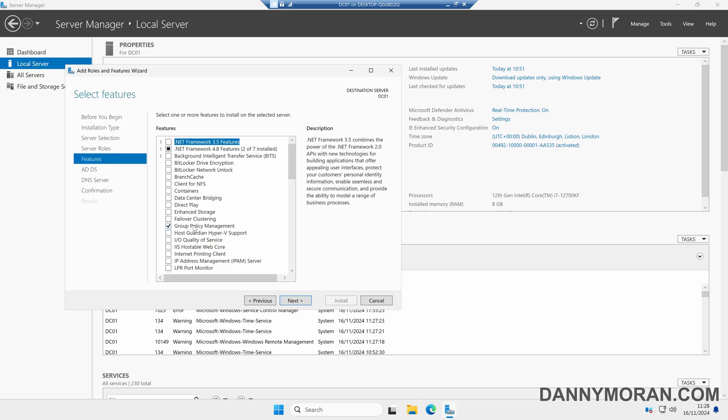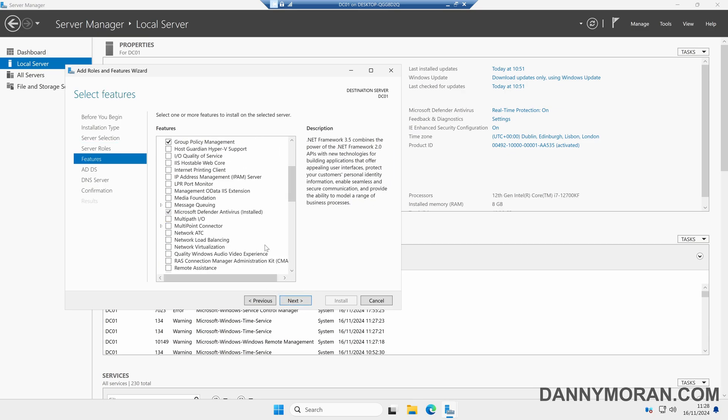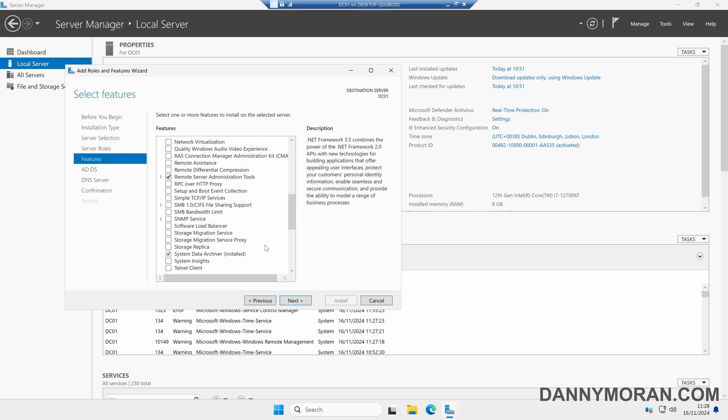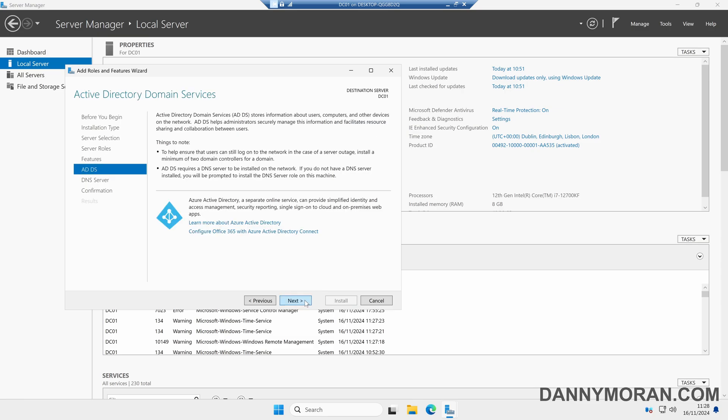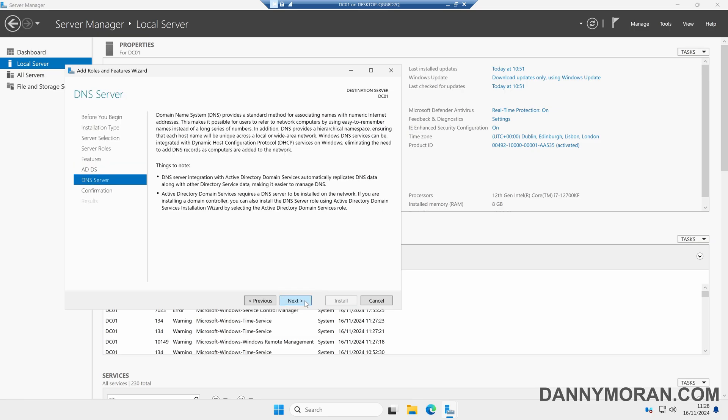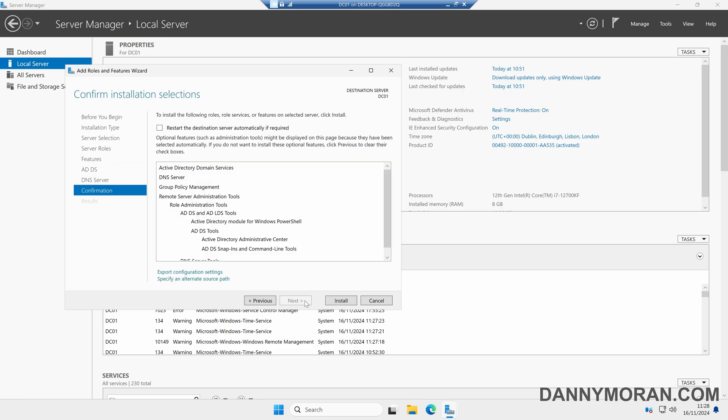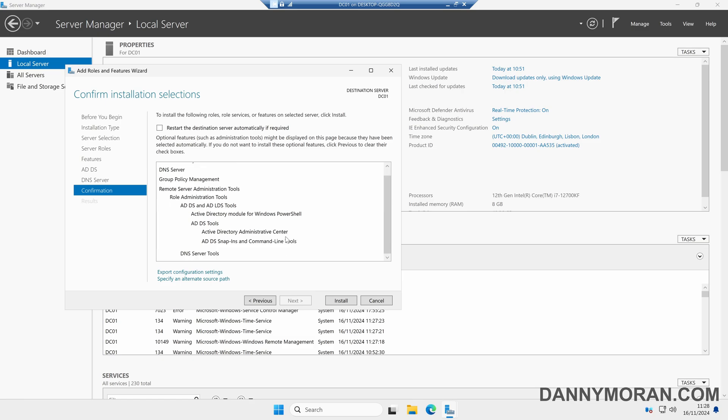We'll make sure Group Policy Management is selected, and that's all we need for the time being. We can do Next and we'll just keep clicking Next through the wizard, confirm it's got everything we want, and then press Install.